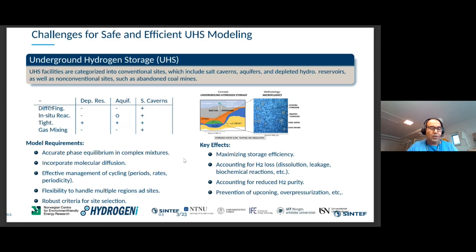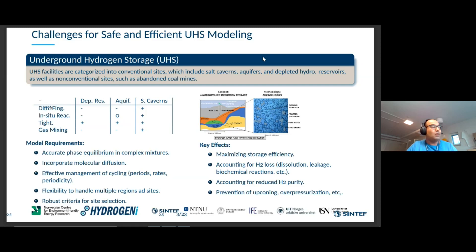The physics depends on the storage site, and if we have to consider the correct model, we need to think about the effects that are most important at that site. For example, if we think about H2 loss due to leakage into the cap rock, it would be enough to consider black oil models. But if we think about depleted oil and gas reservoirs, then we have to consider more compositional models.